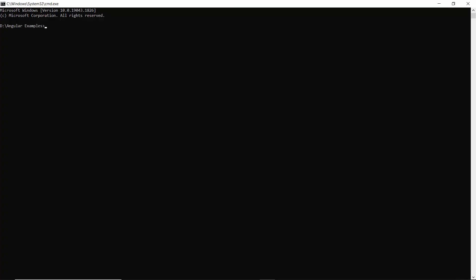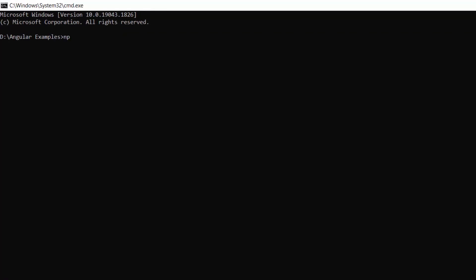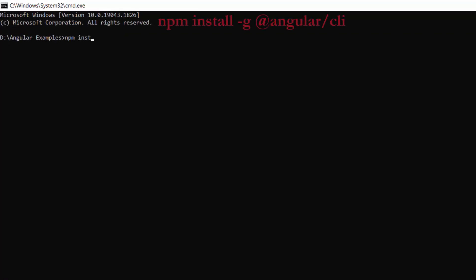First, I need to install the Angular CLI in my machine using this command, npm install hyphen g at angular slash CLI. As I have already installed Angular CLI in my machine, I am skipping this step here.